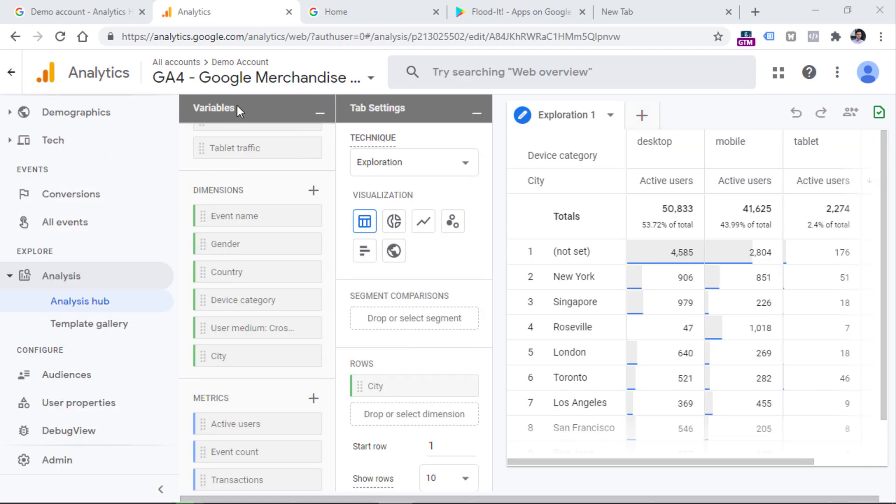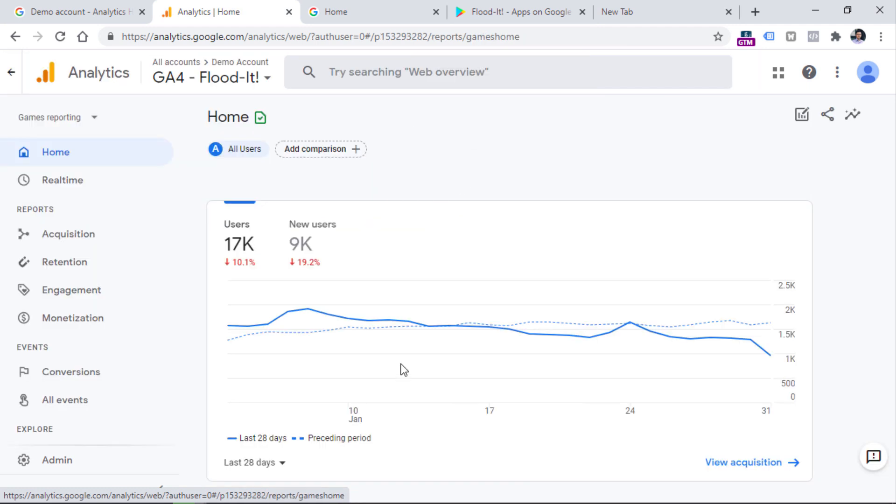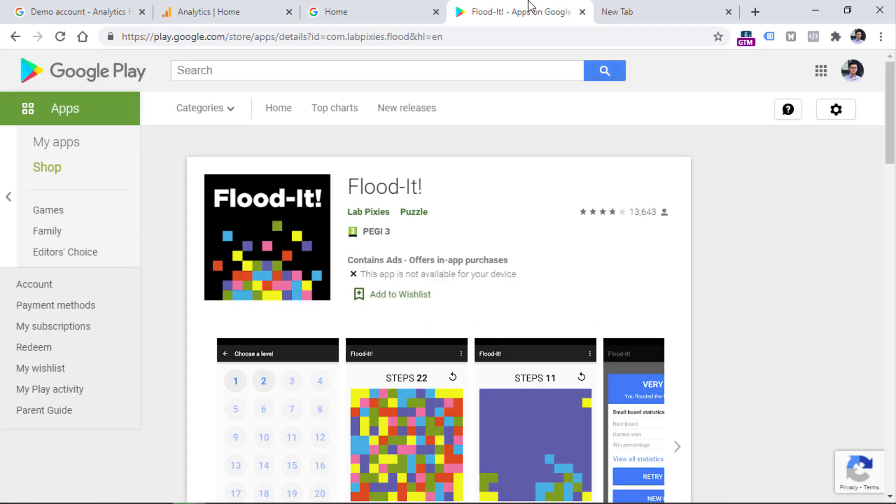Then we can go to another property, which is for the mobile game, which is Flooded. So this property is getting data from three places. One is Android app, then the other one is iOS app. And then the third stream is from the website of Flooded.